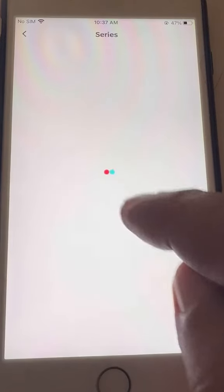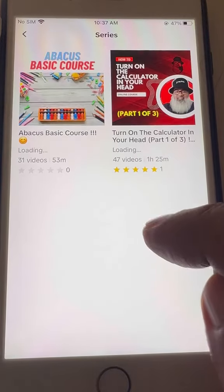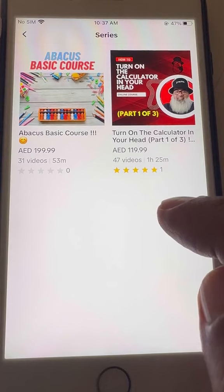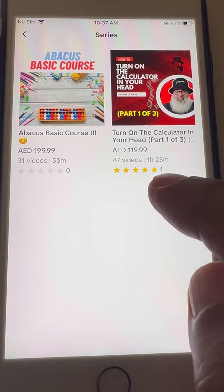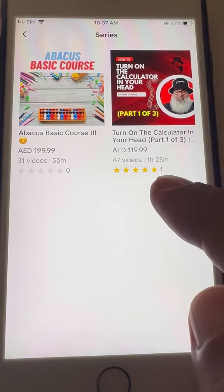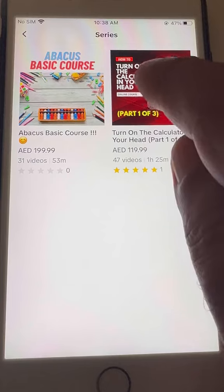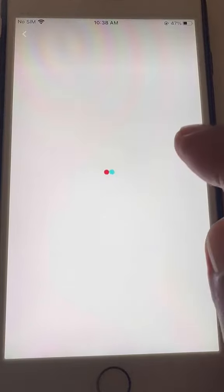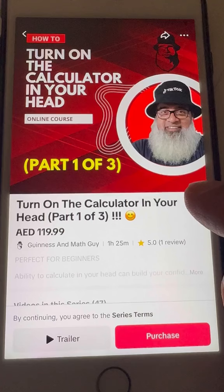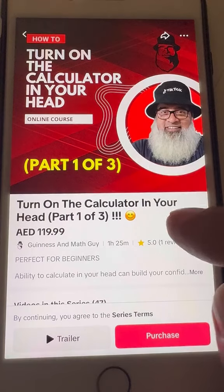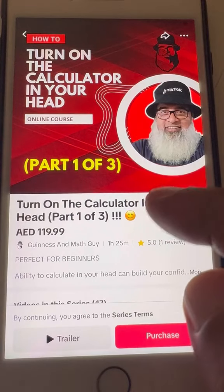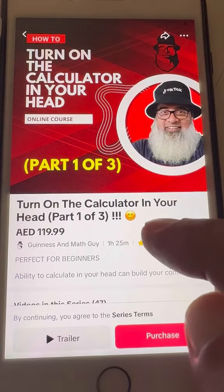A lot of people have asked me this question: where to find your courses? These are two courses right now. Click this one and it gives you 'Turn On The Calculator In Your Head'.